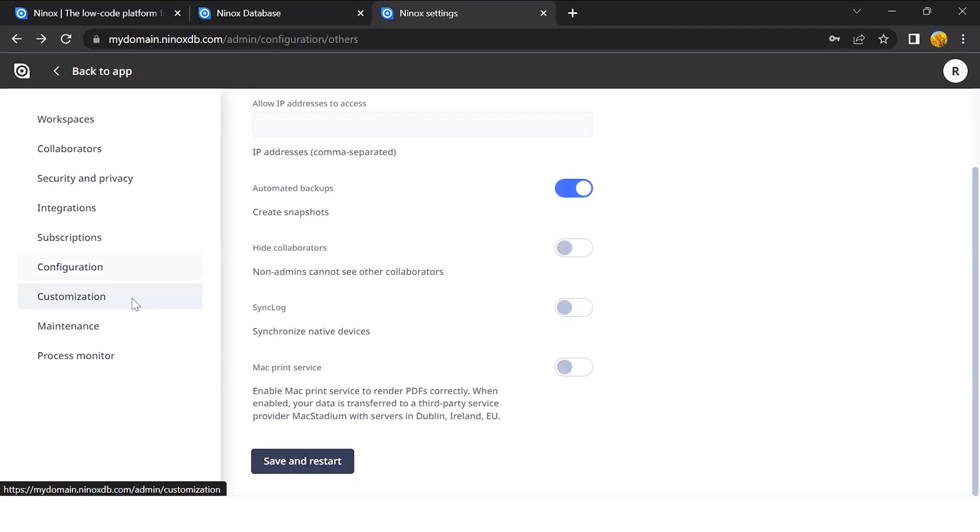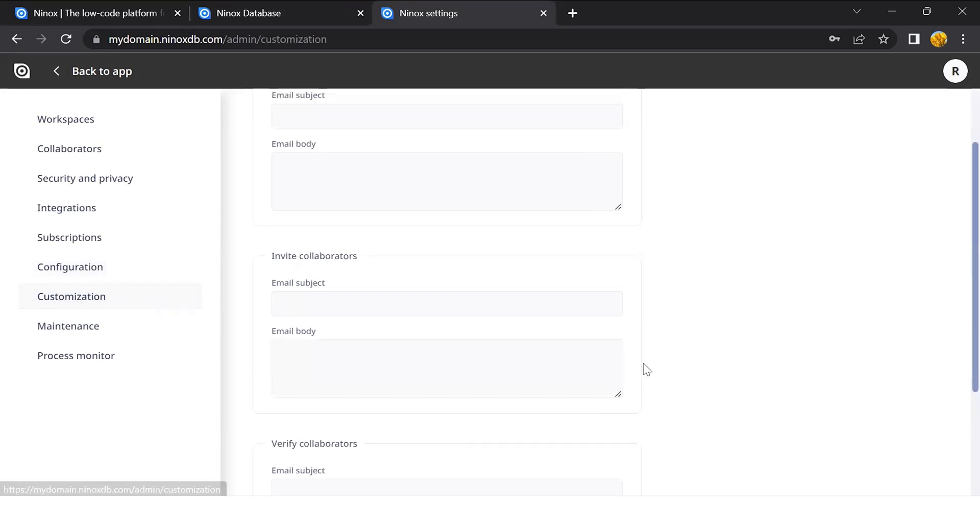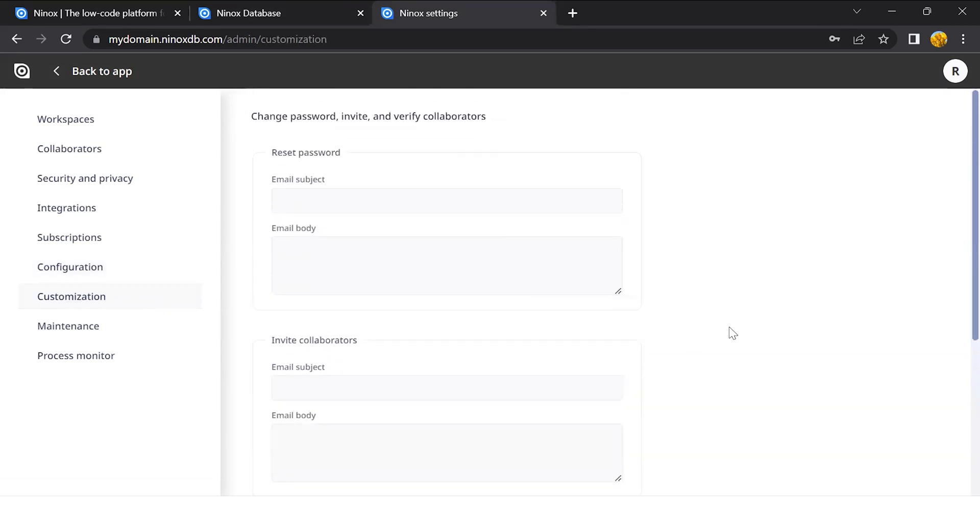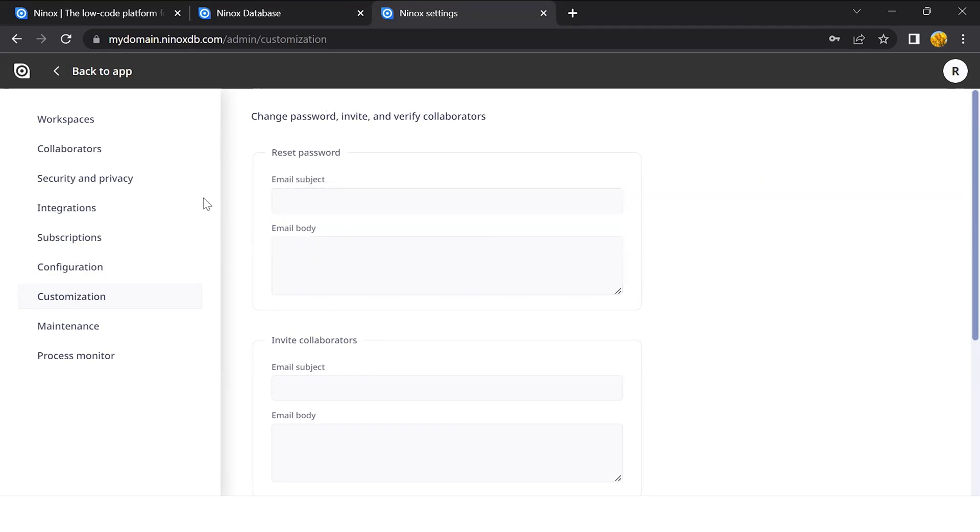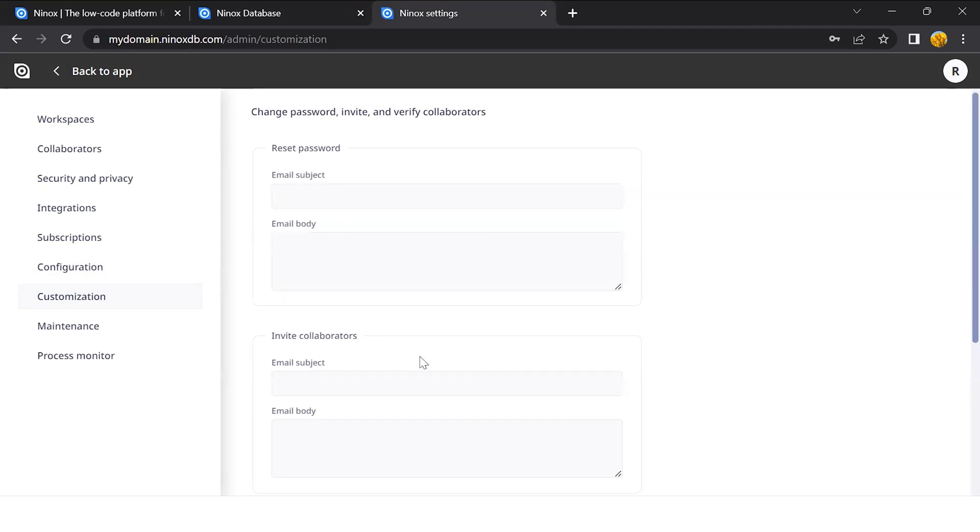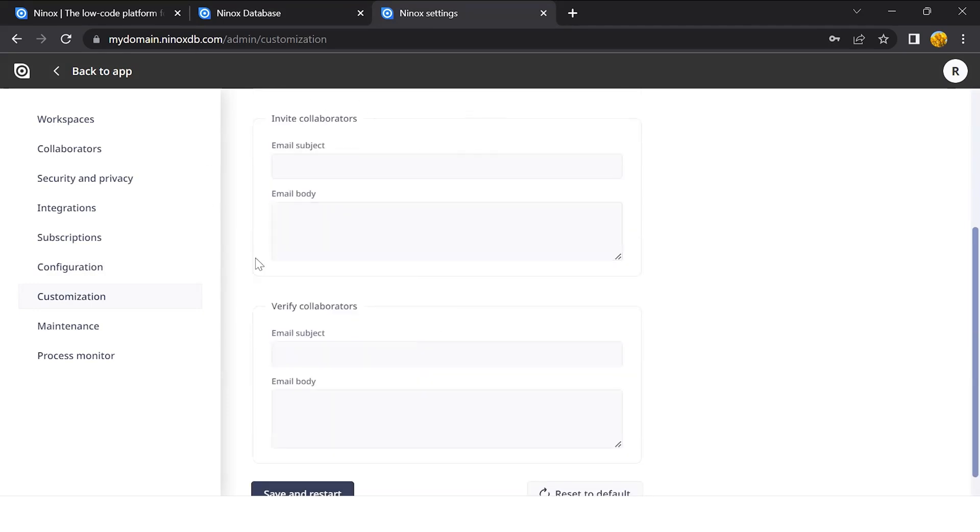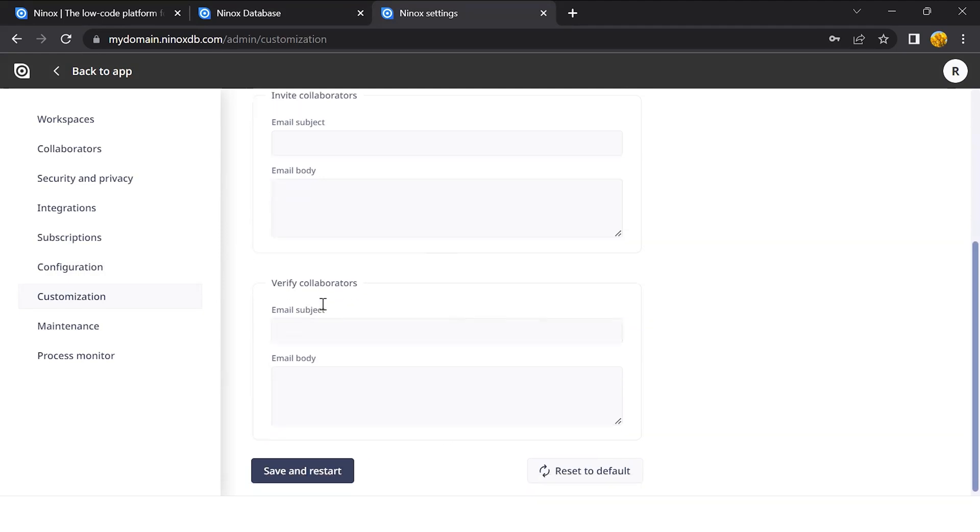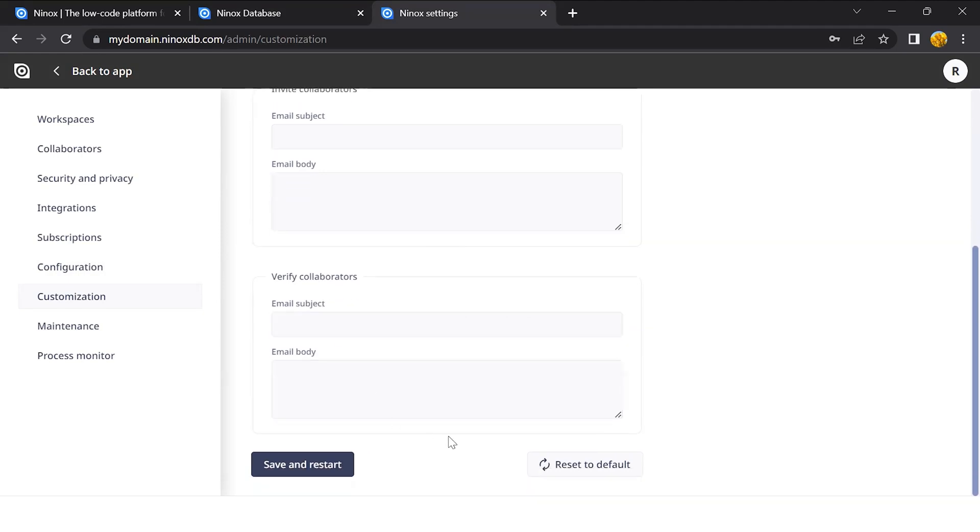Another additional feature upon request is the customization page, where you can customize the standard email sent. For example, reset password, invite collaborators, and verify collaborators. You can set up your own templates in this email to make it more understandable for your users or to include your own branding.